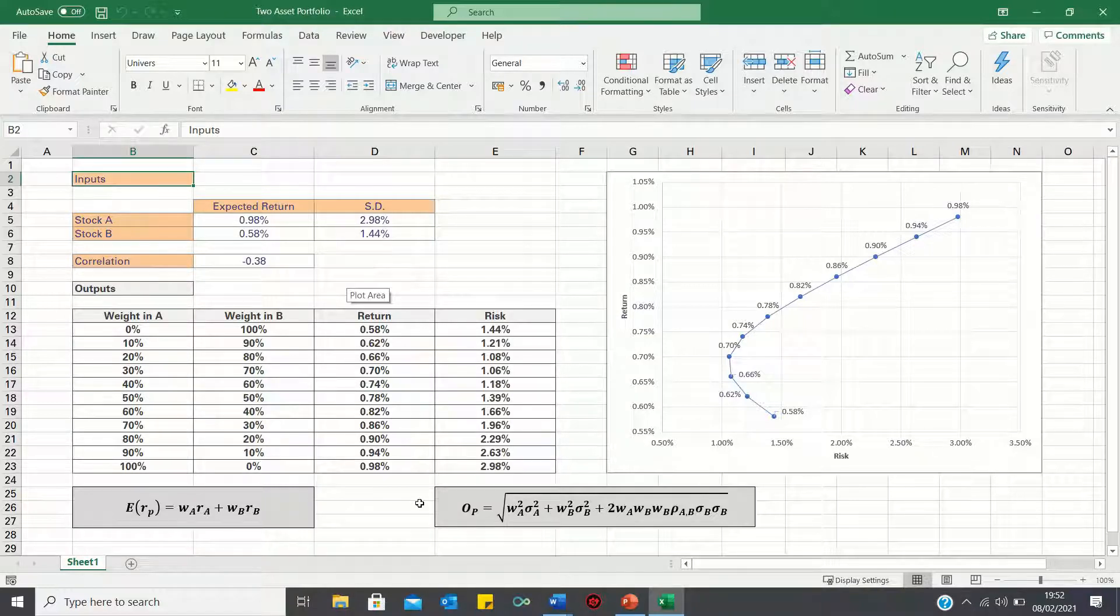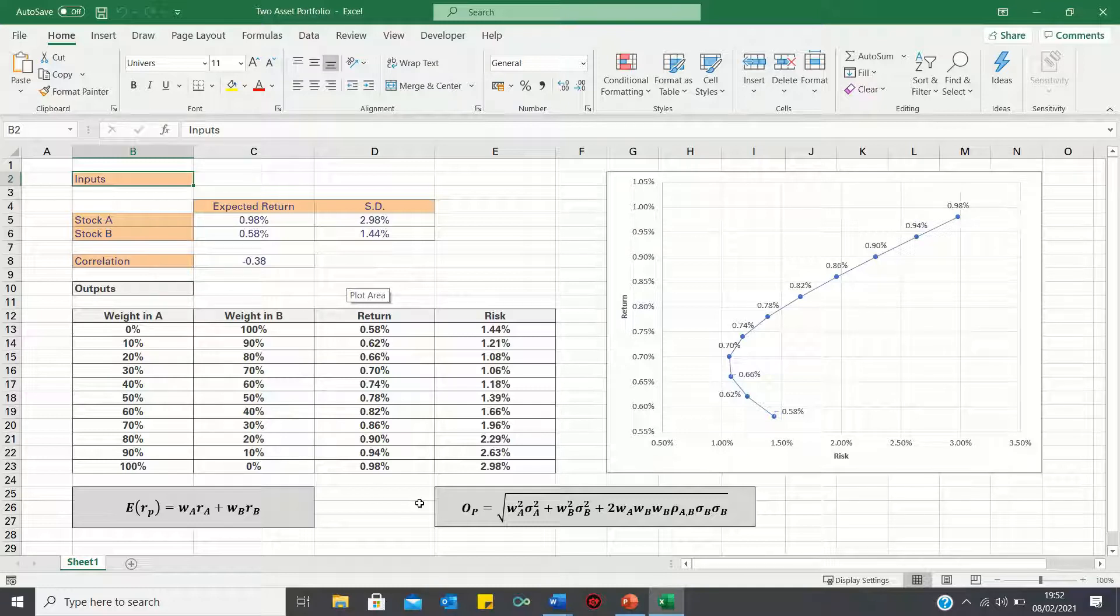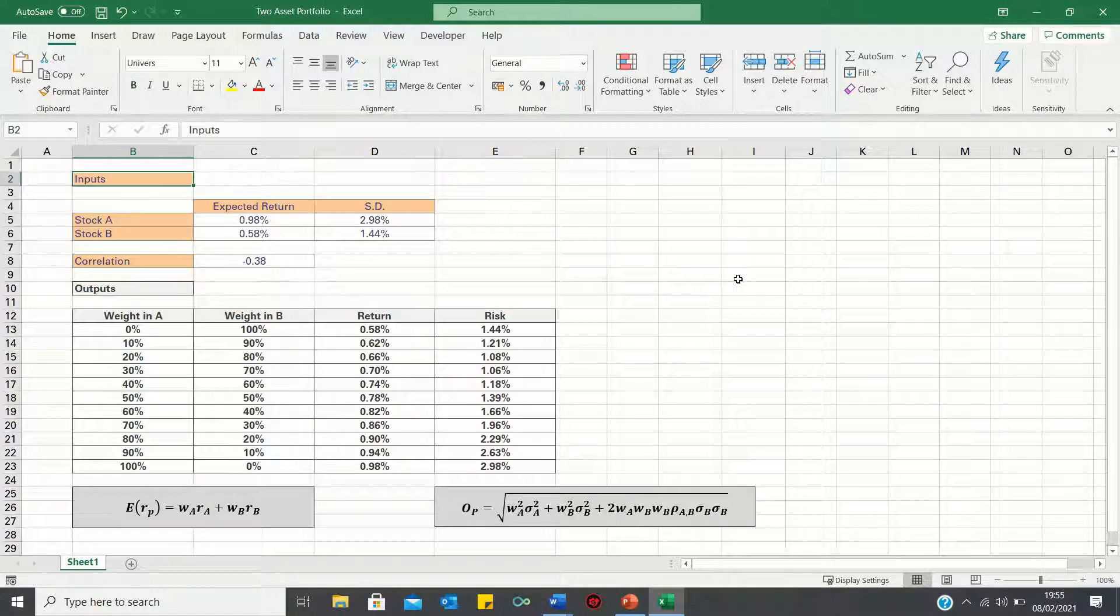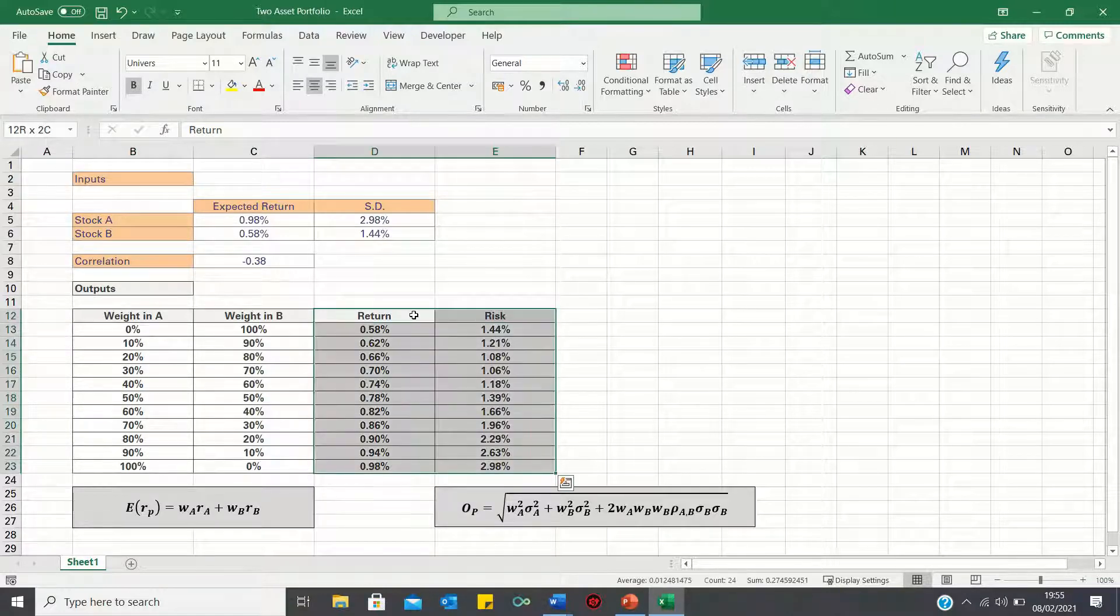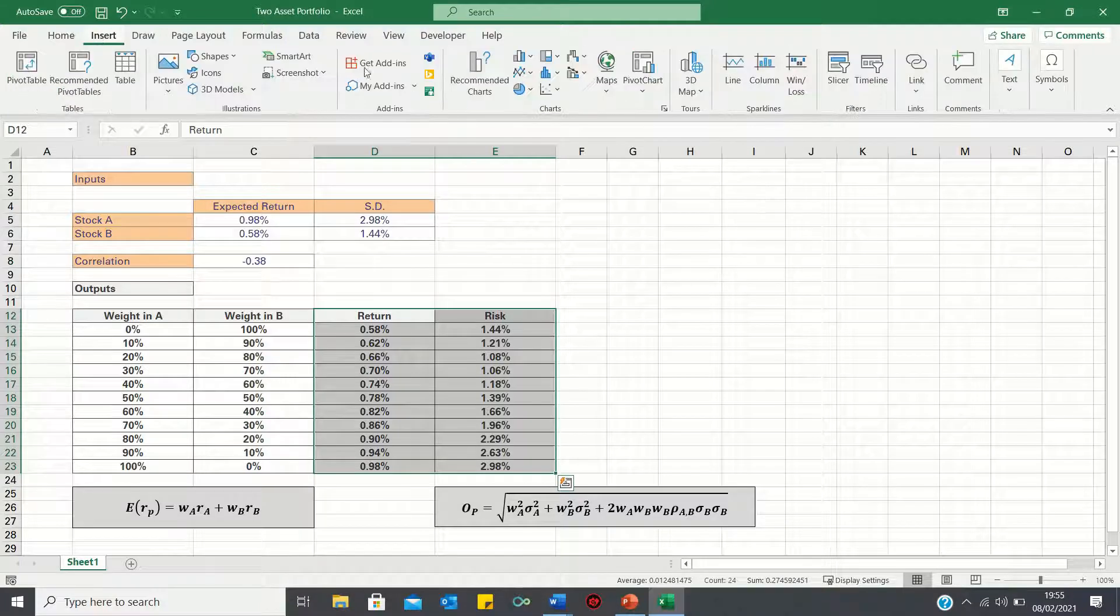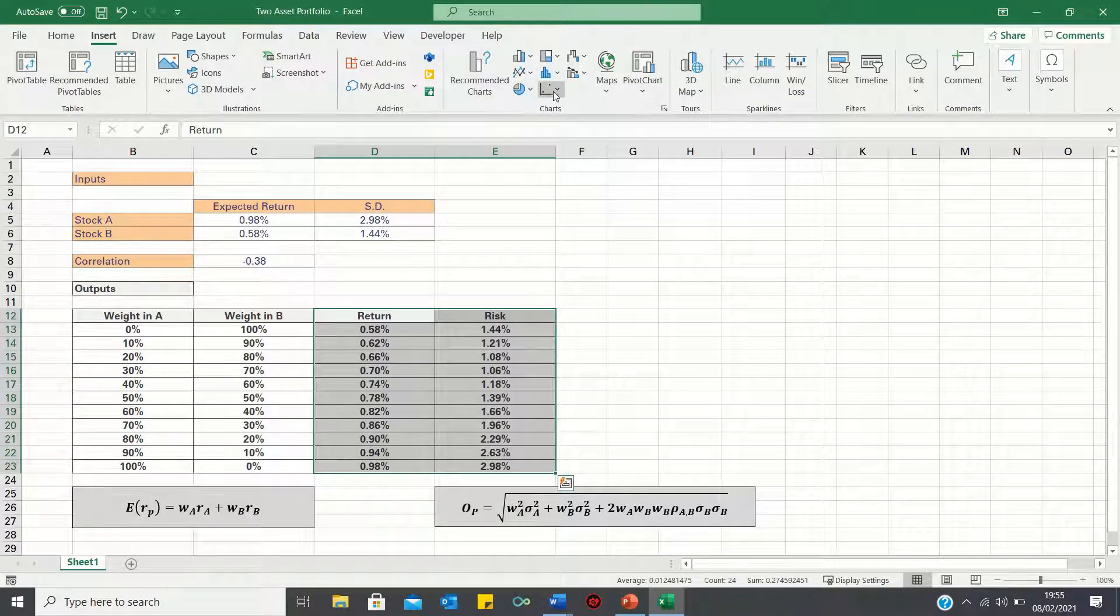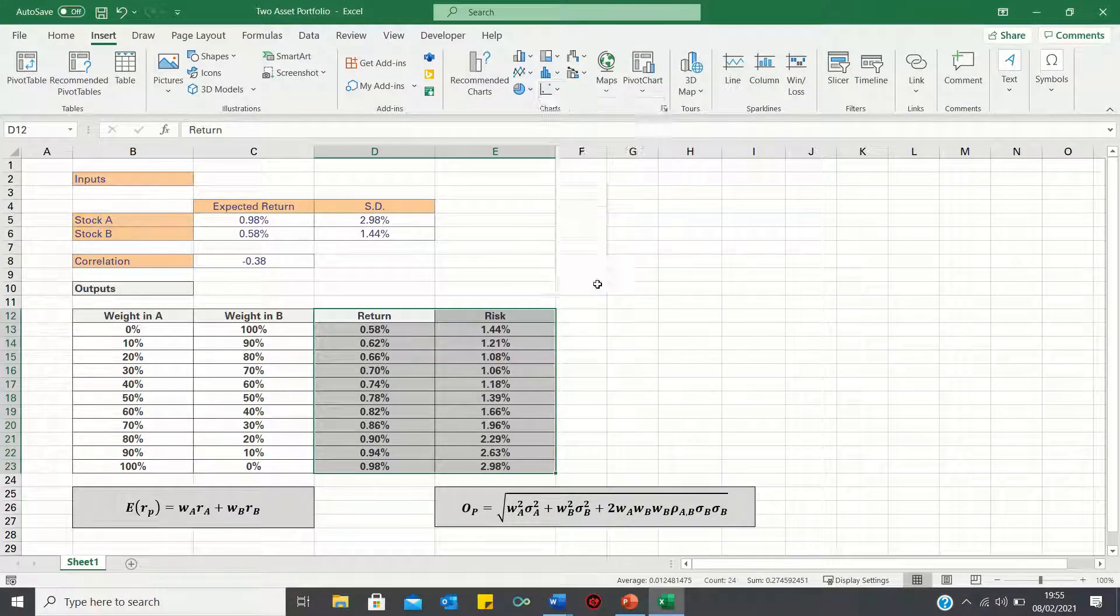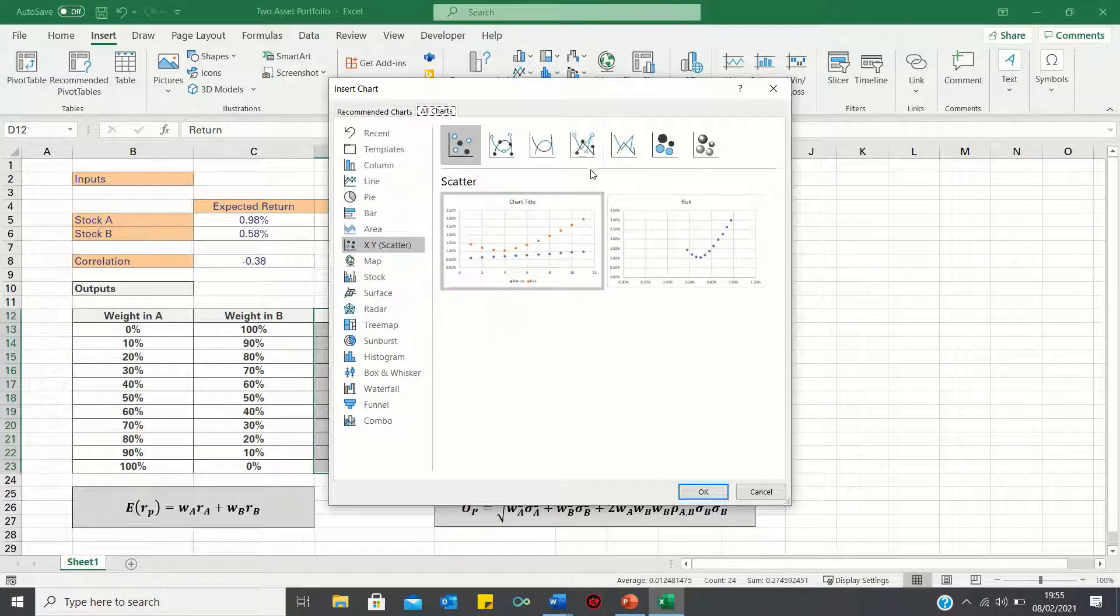In this video we cover how to plot these risk and return figures to graphically show the efficient frontier. To do this, first you select the return and risk columns, then go into the insert tab, click the scatter charts icon and then click more scatter charts. And finally select this fourth option here.